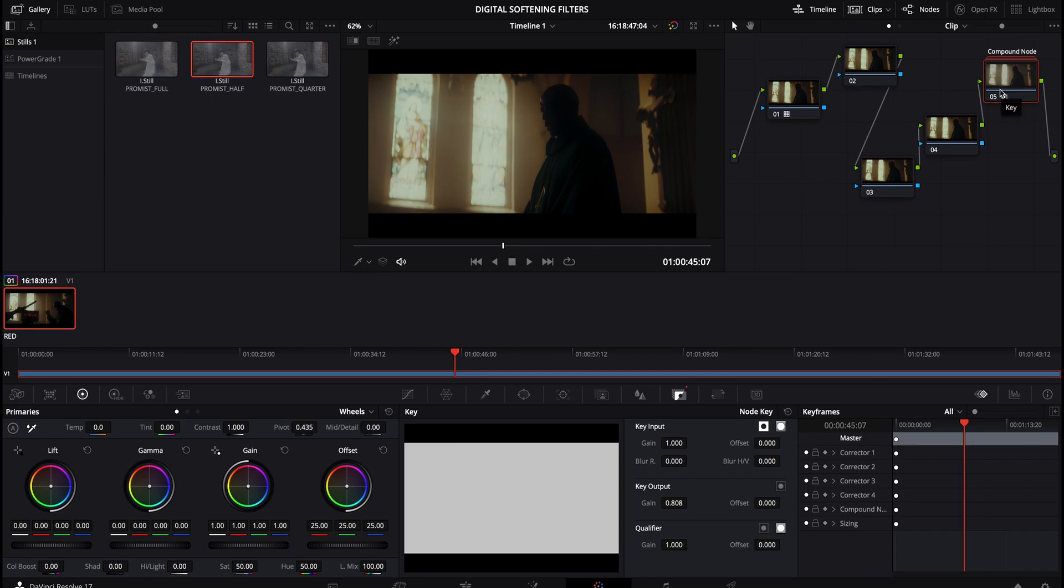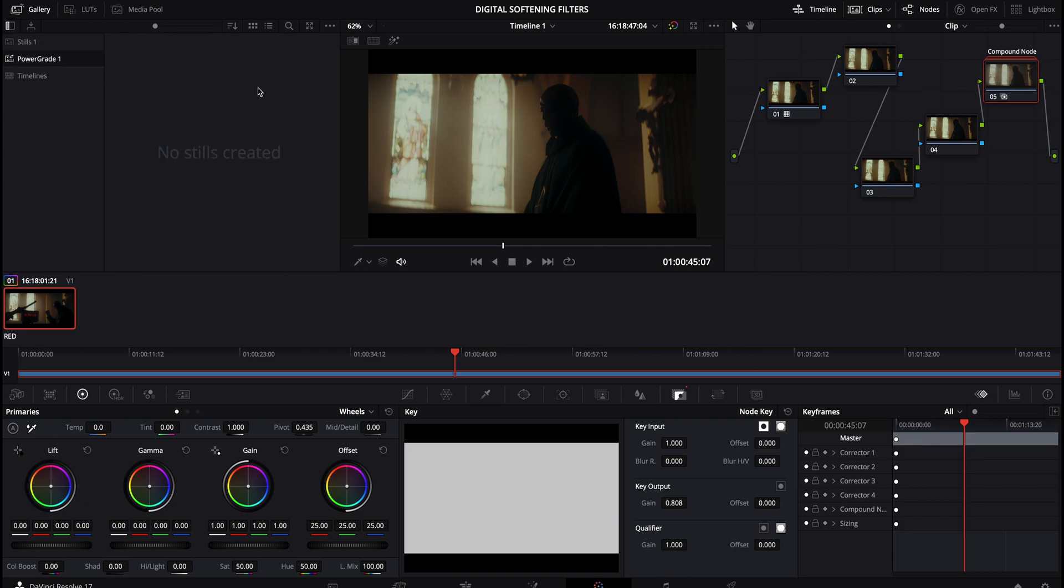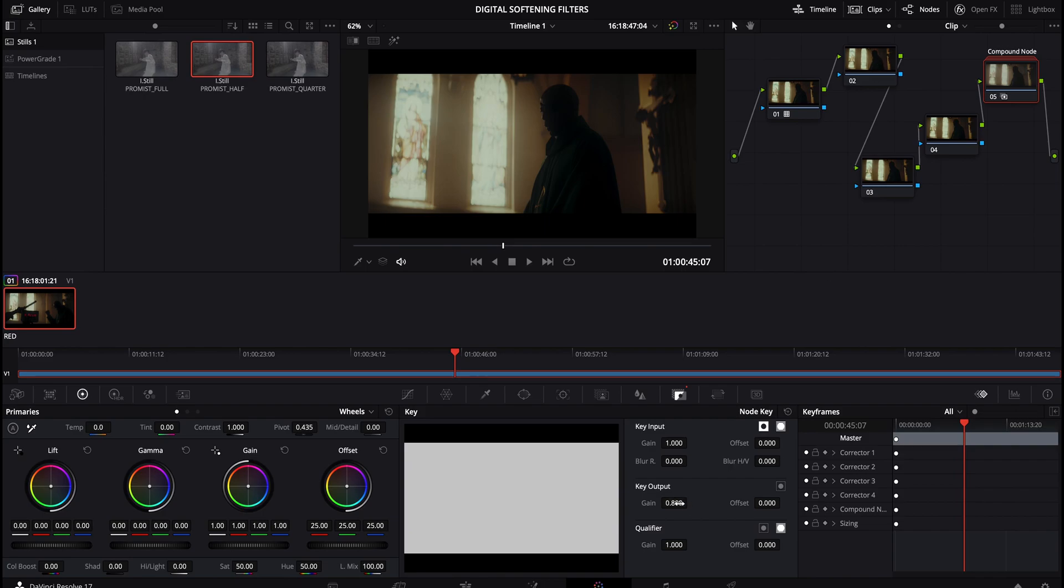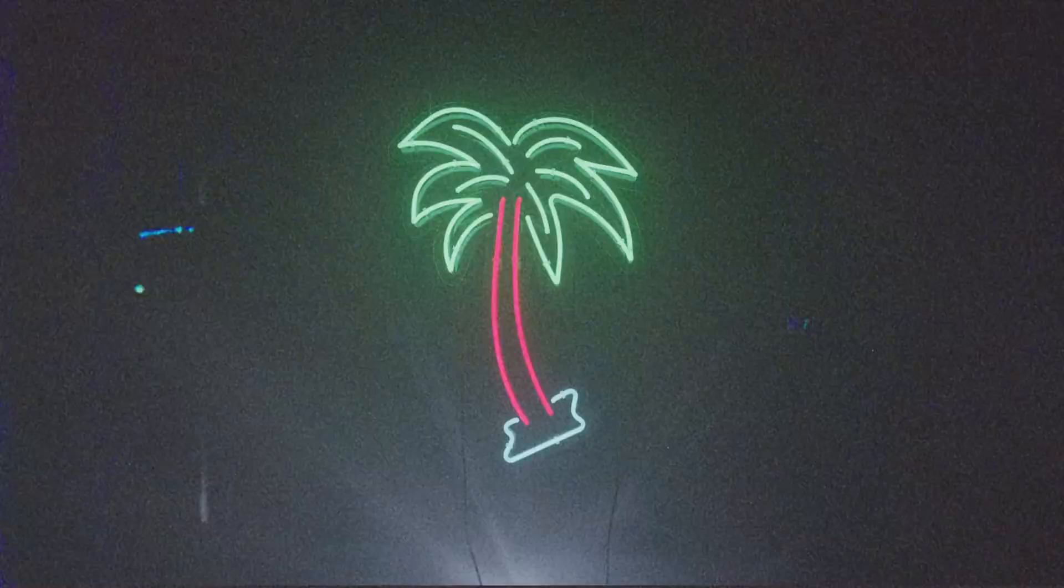But yeah, that pretty much wraps it up. To recap, you obviously just drag and drop the DRX is into stills or power grade if you want to keep it for future projects. And then you essentially just drag this onto a node and you can dial in its key output down here below. I hope this was helpful. And yeah, that pretty much wraps it up.